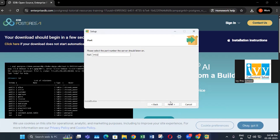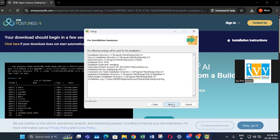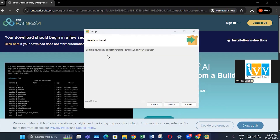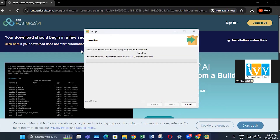The default port number is fine — click next. The locale should be default — click next. Click next again, and now PostgreSQL is installing on your computer. Just wait for a while. Once the installation is complete, I will show you the next steps.